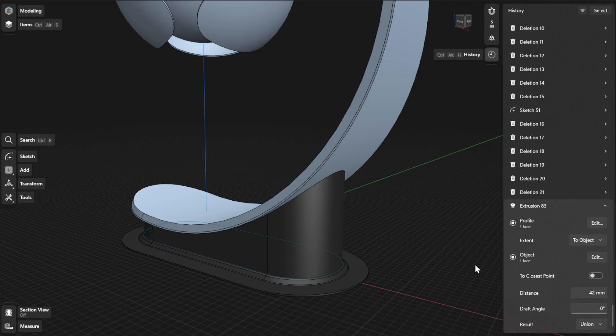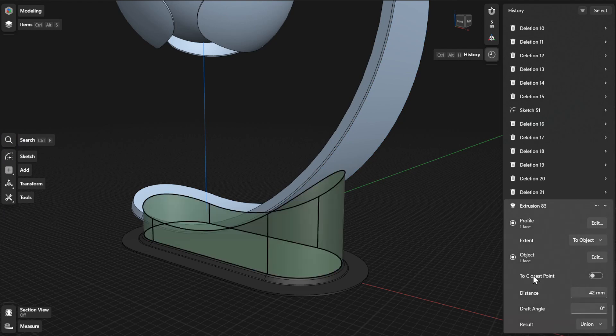If you're extruding towards an angled object and want your extrusion to be the same length as the closest point of the angle, turn on To Closest Point.